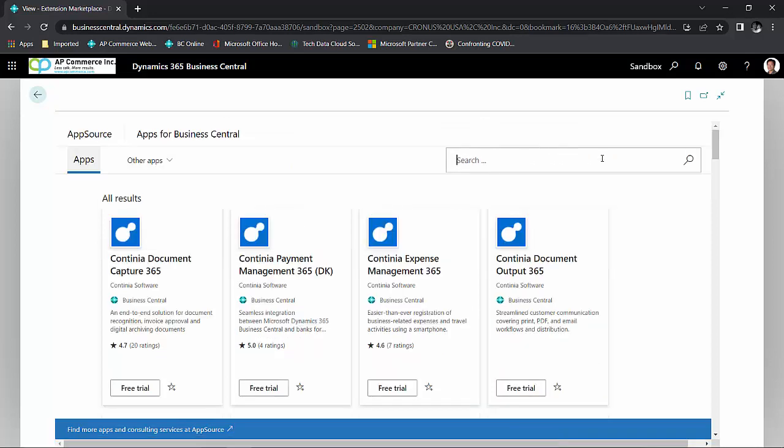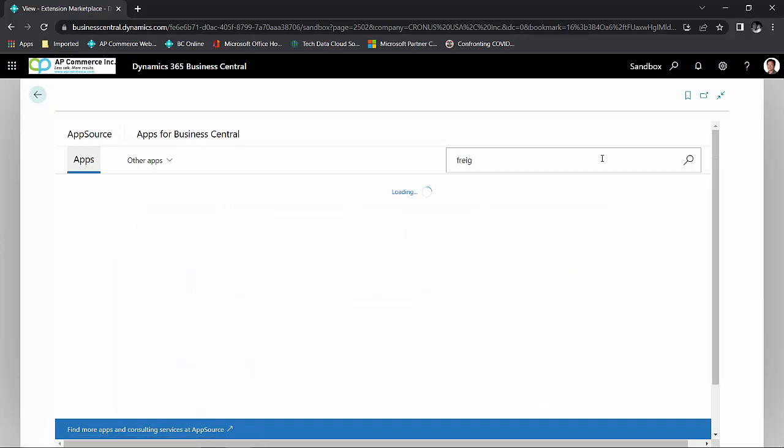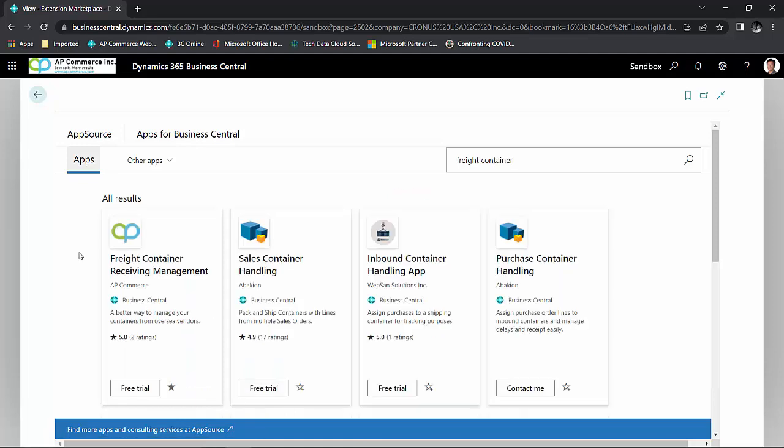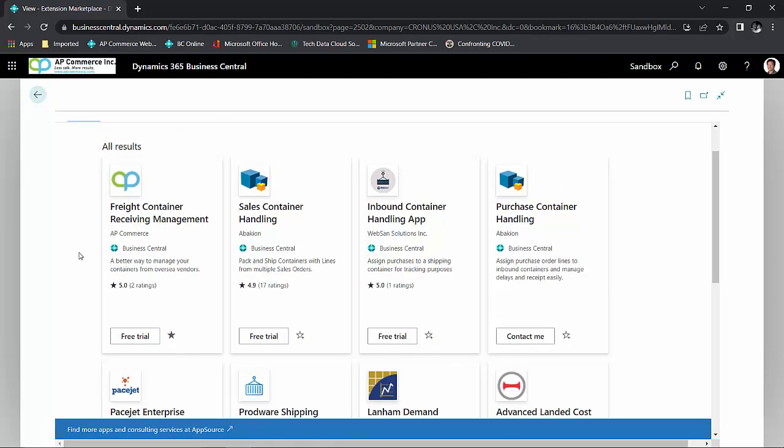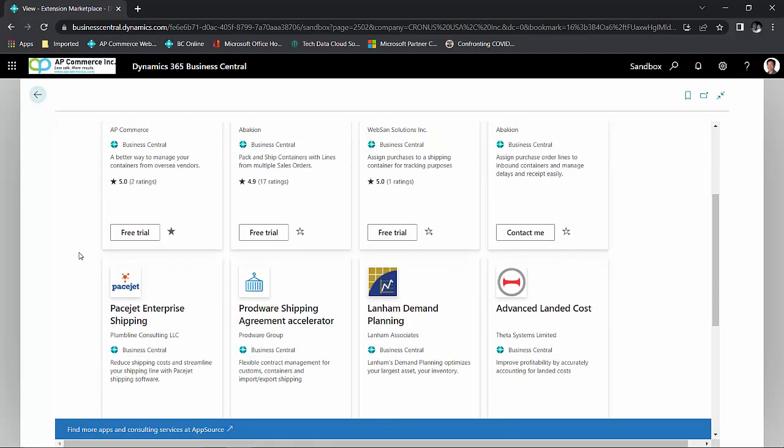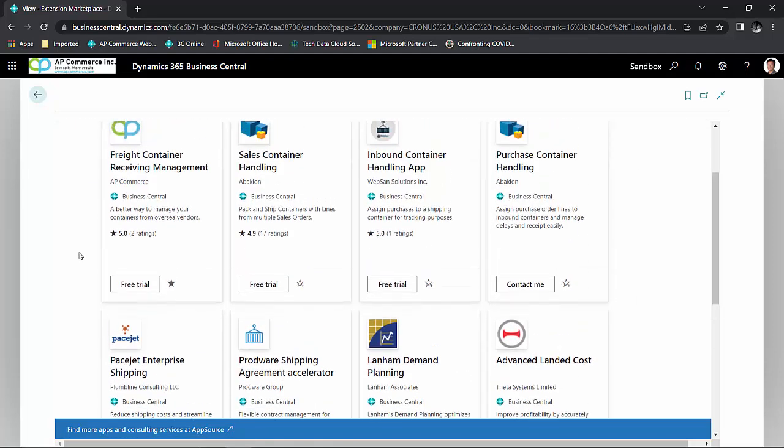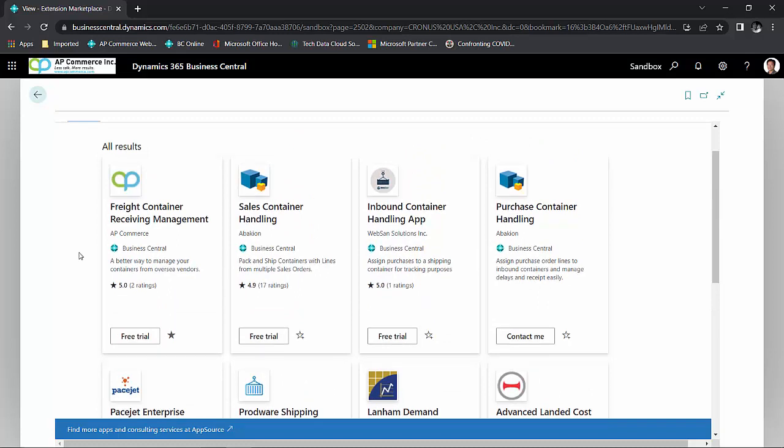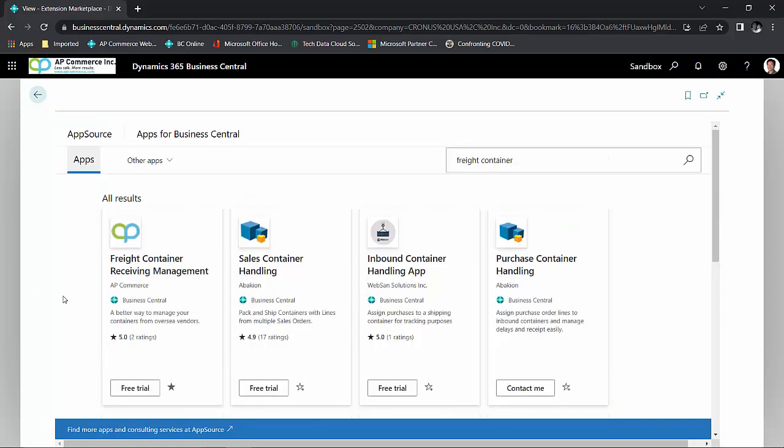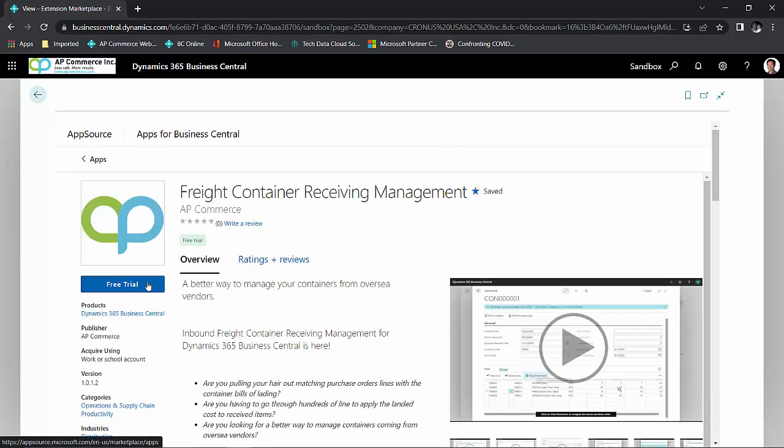So for example, if I need a better way to manage my freight containers coming in from my vendors overseas, I could search on freight container. From here, I could see that there are a couple of container apps that are available for download. If a particular app catches my interest, I can click on the icon and it will provide me with more details. I could click on this free trial and it will install the app for me on my Business Central environment.